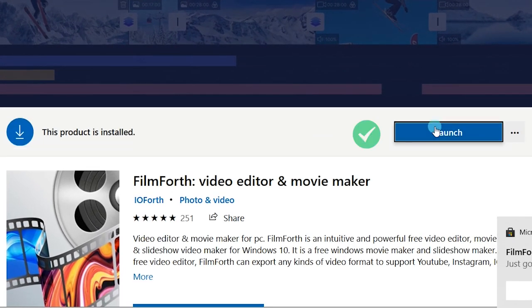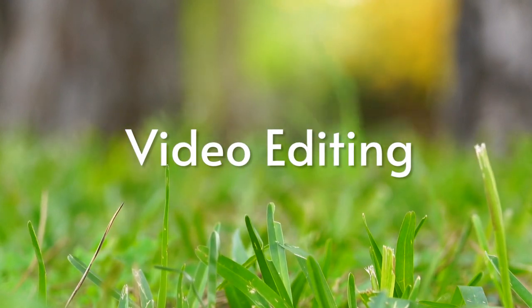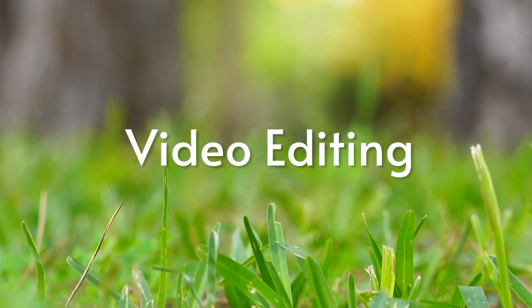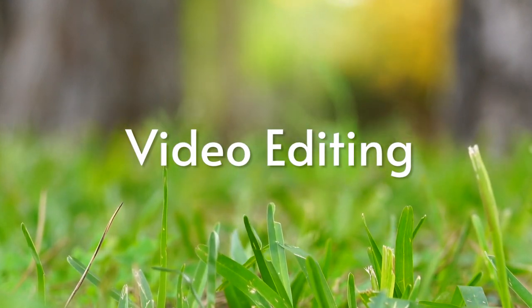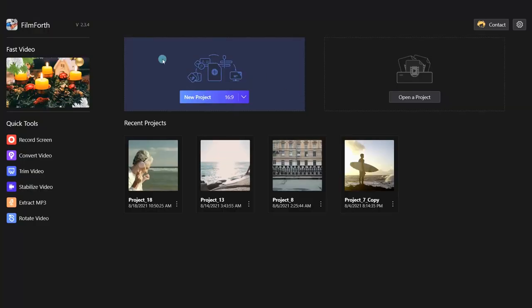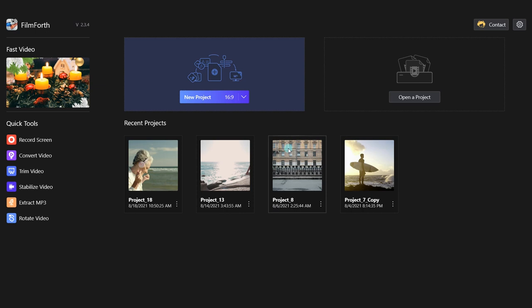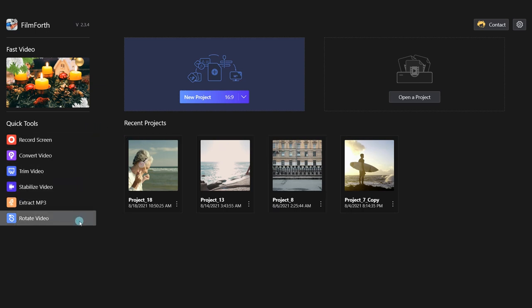First, let's check out the video editing tips and learn how to edit videos with FilmForth. You can choose New Project to start your first project. Click Open a Project and load your saved project. The Recent Projects panel shows your recently edited videos, and you can find some quick tools here. Let's add and edit a video now.